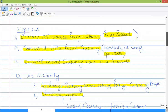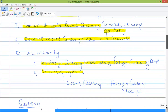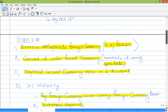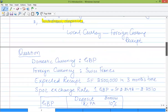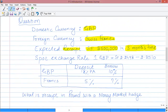Now let's apply these steps to a question similar to what might come in an exam, where you have to find the local currency equivalent of a receipt. The domestic currency is UK pound GBP and the foreign currency is Swiss francs. The expected receipt is 2.5 billion francs to be received in three months' time, meaning you have to create an exposure for three months. The current spot exchange rate is quoted as one GBP.